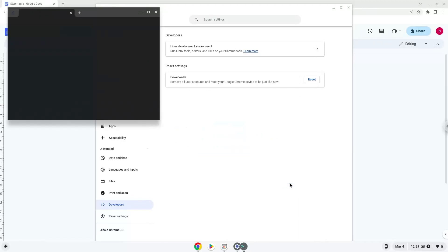Now that we have enabled Linux apps on our system, we will continue to the next step, which is to run several commands in a terminal which will install the application. All the commands are in the video description.